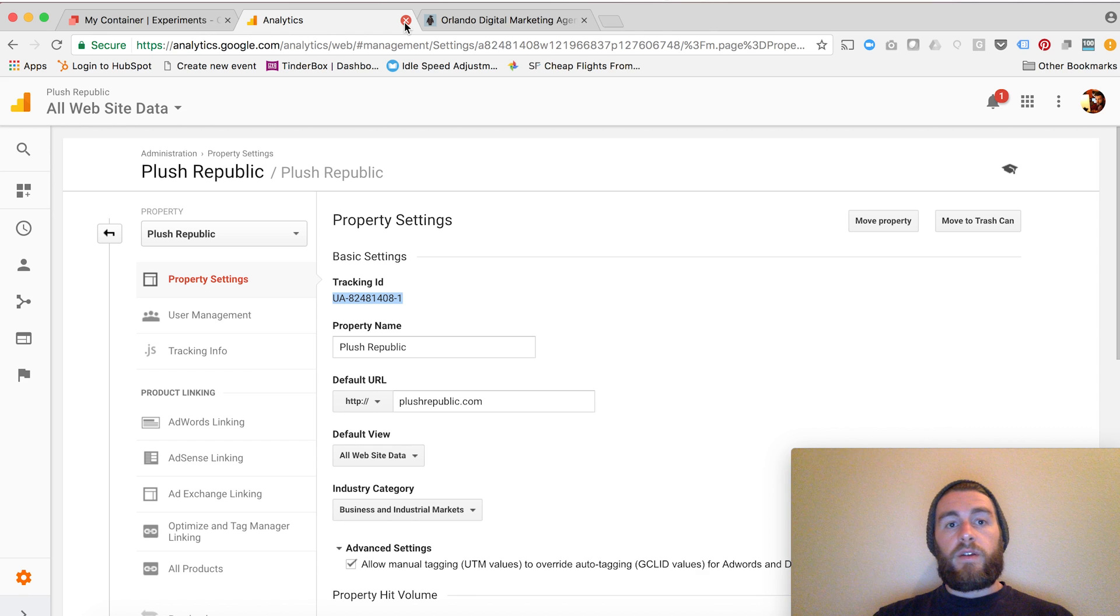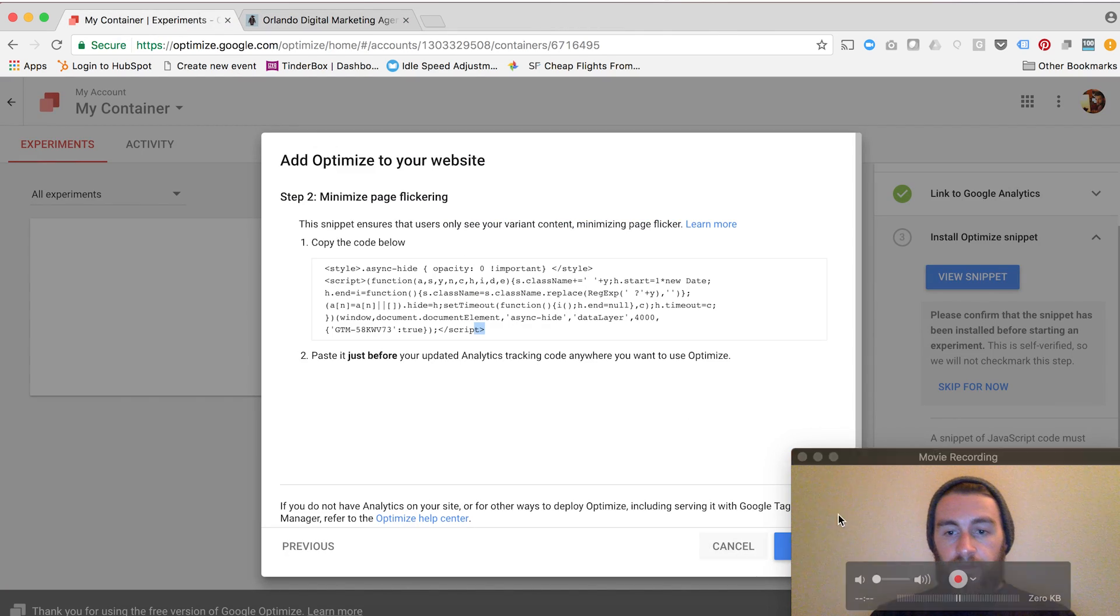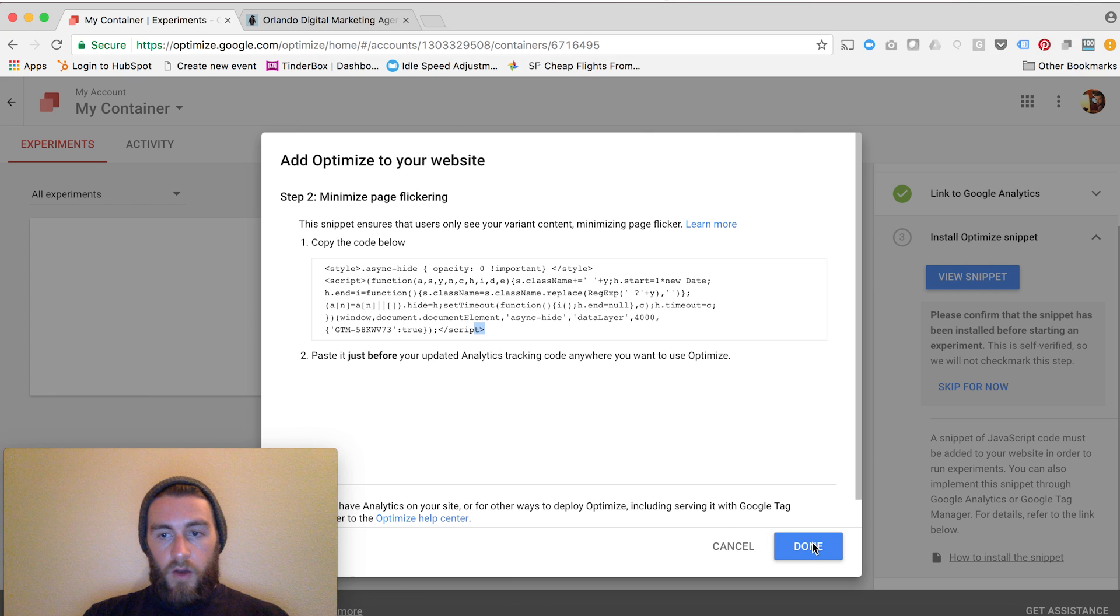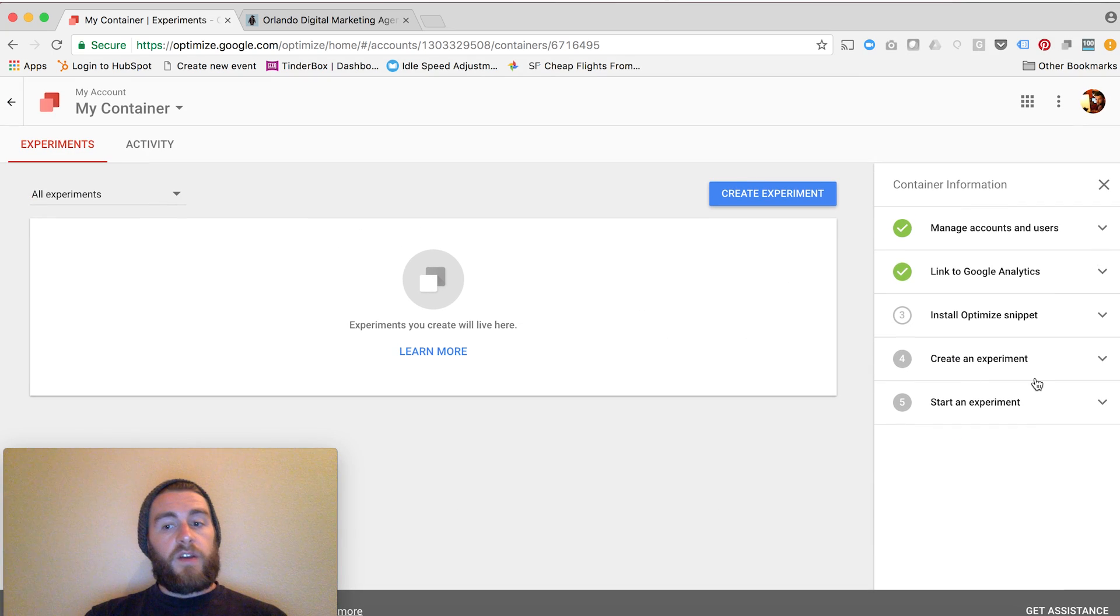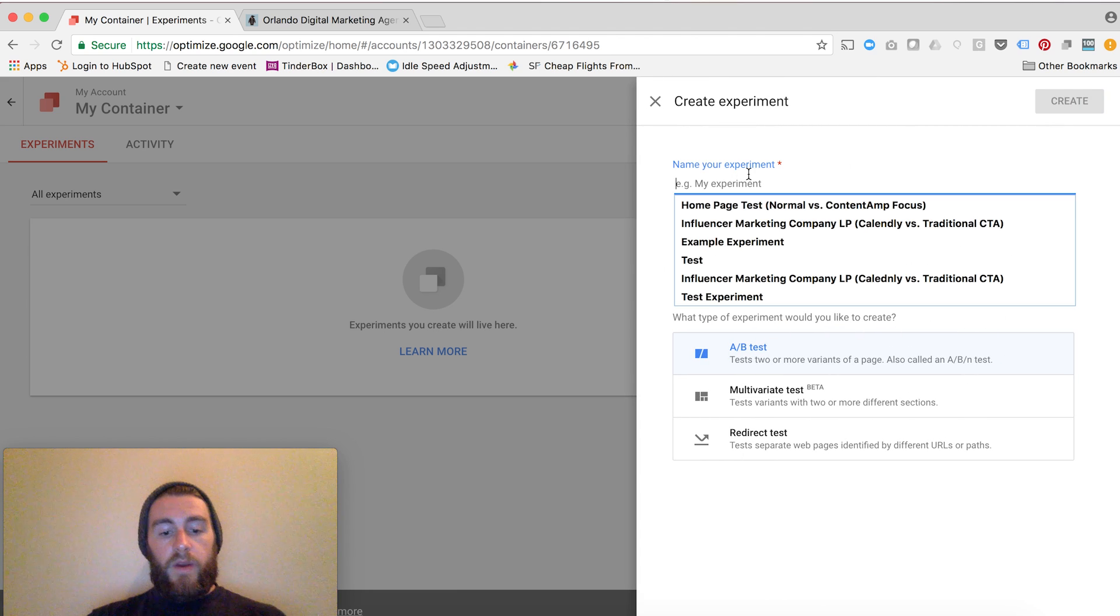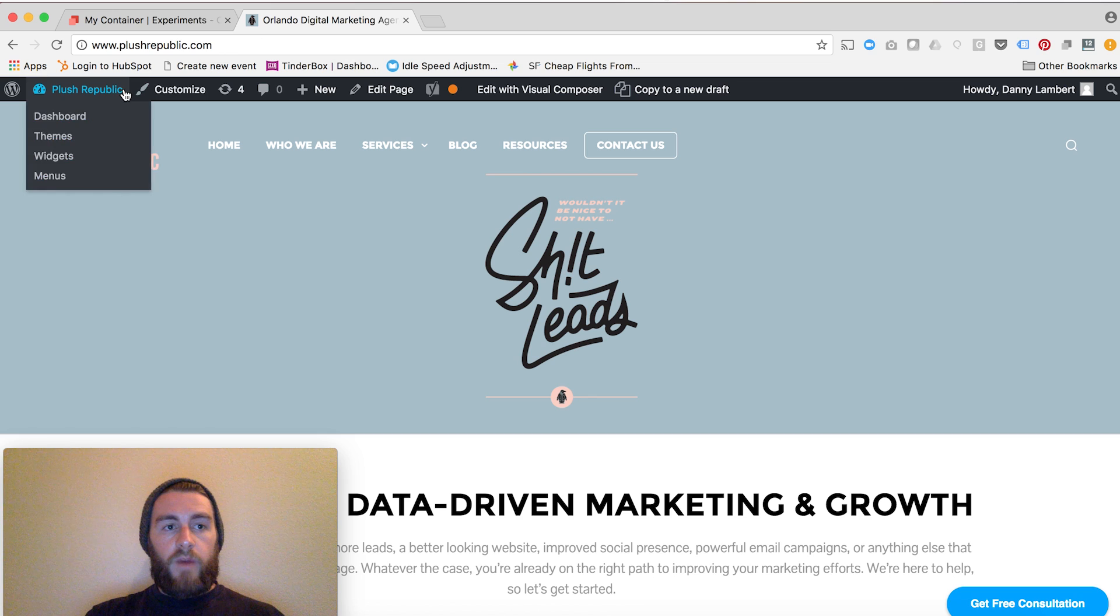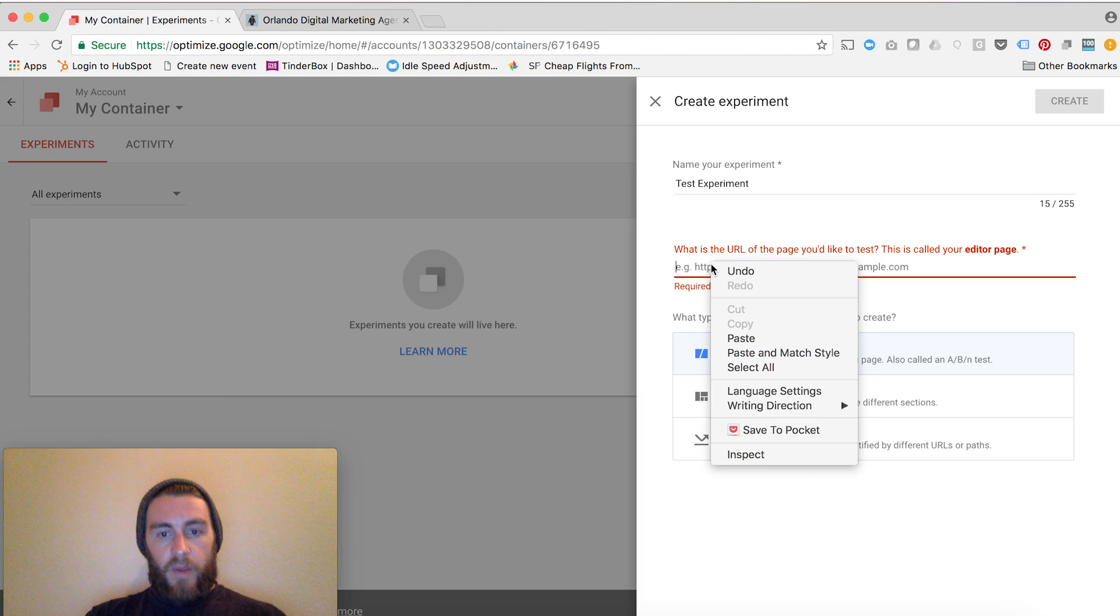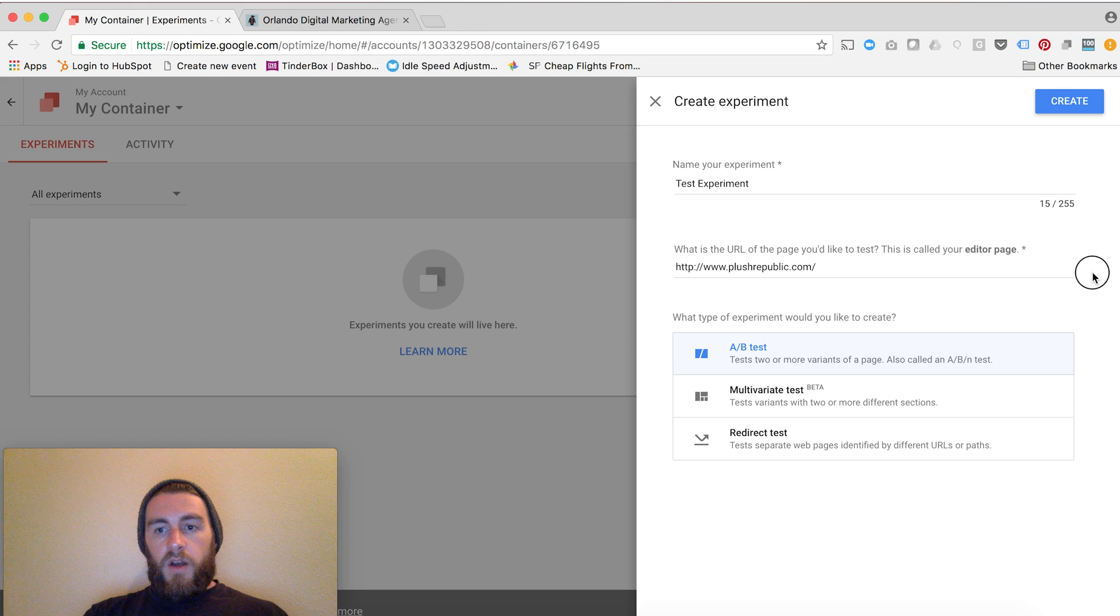Now you're done with Google Tag Manager, so I can close that. You're done with Google Analytics, so I can close that as well. Click Done, minimize this, and all you have to do from here is create an experiment and start an experiment. To Google's credit, they've made this process very seamless and very easy to implement. I'll go ahead and create an experiment, call it Test Experiment. What website is this for? I'll make it for my home page here.